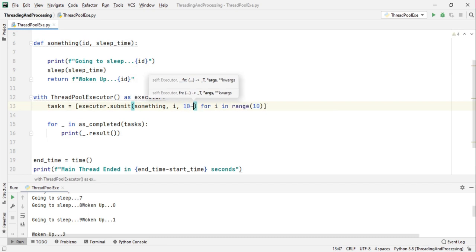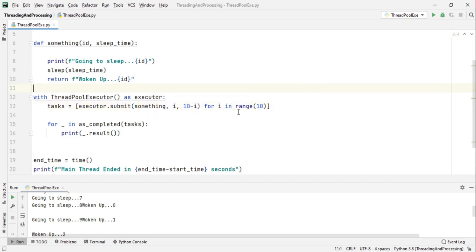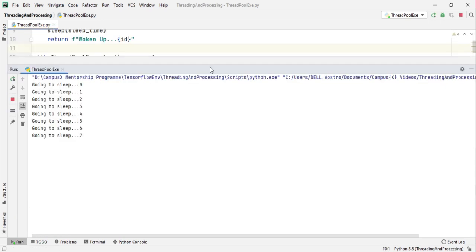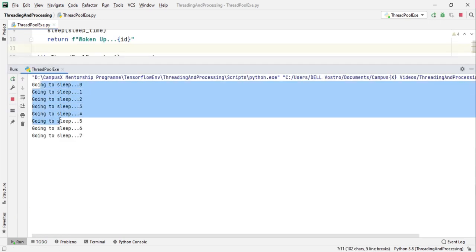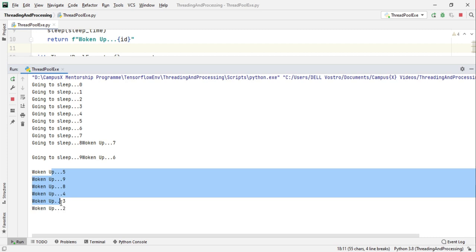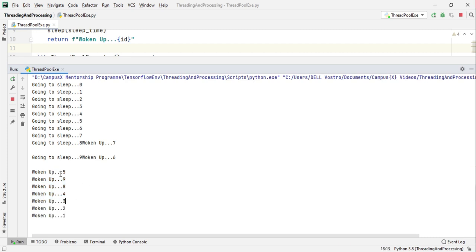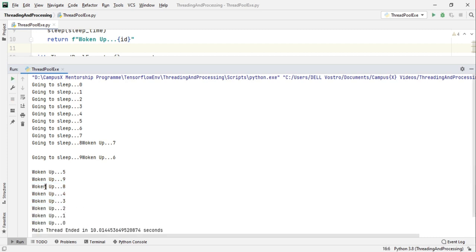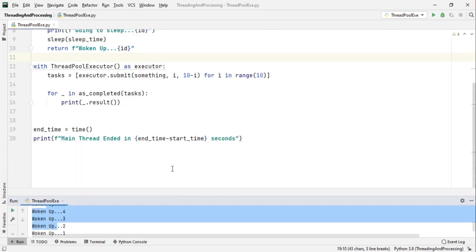Okay so it will be in the reverse order. So if I run this all the threads got kicked off at the same time, now 7 woke up, 6 woke up, 5 then 9, 8, 4. So they are printed as they complete. So this was the as_completed method.